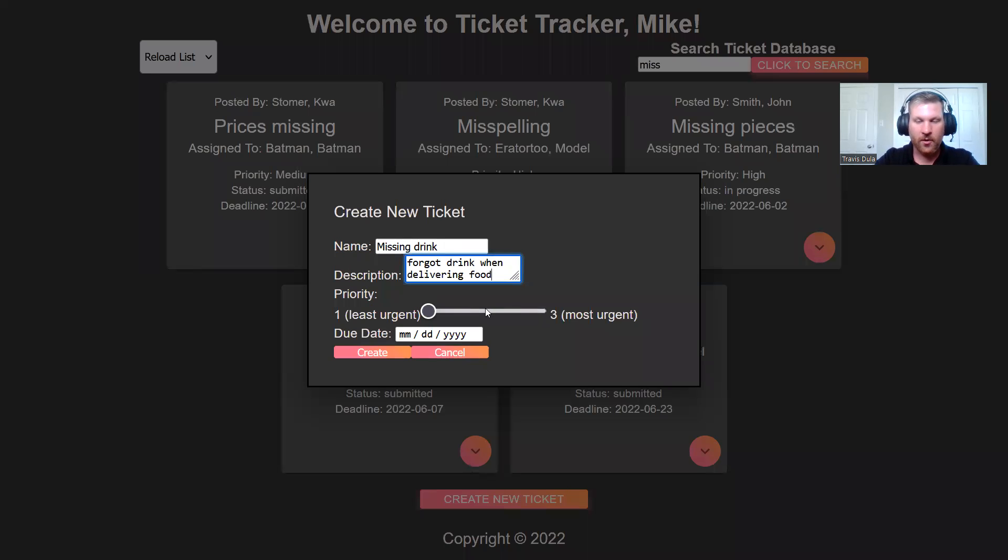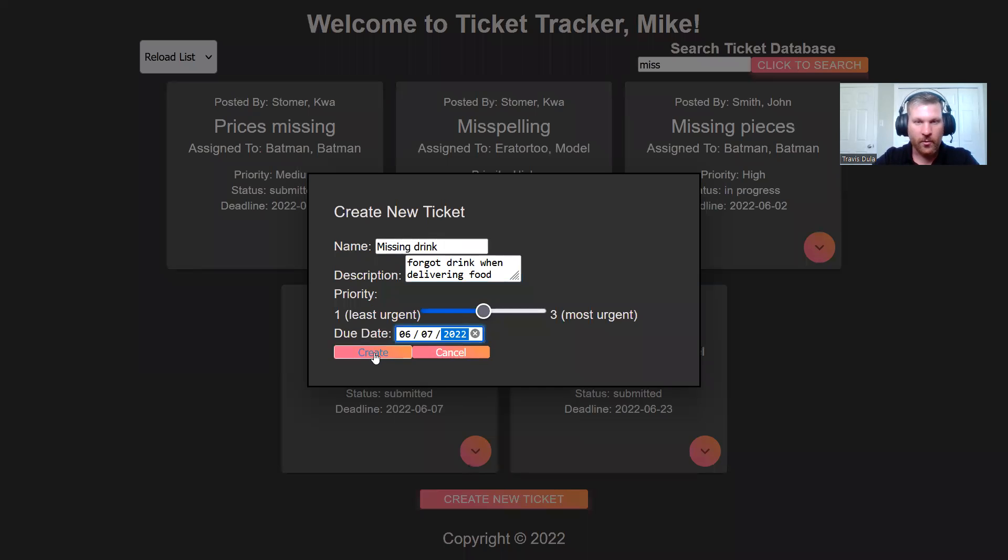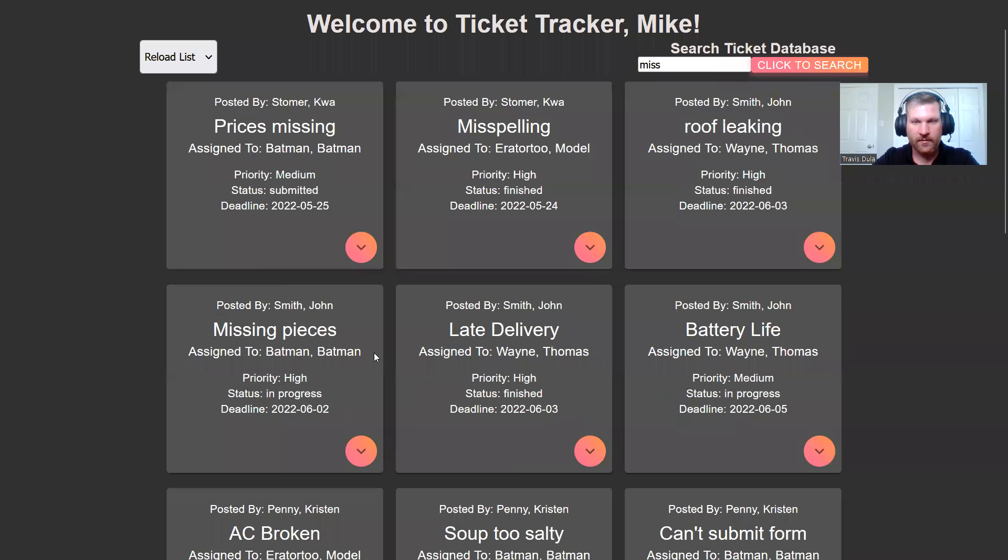So we'll say forgot drink when delivering food. Maybe not the most urgent thing in the world. I can just drink water or something. So we'll just put it as a two. Due date, I would like it done today, but it'd be okay if it was done tomorrow.